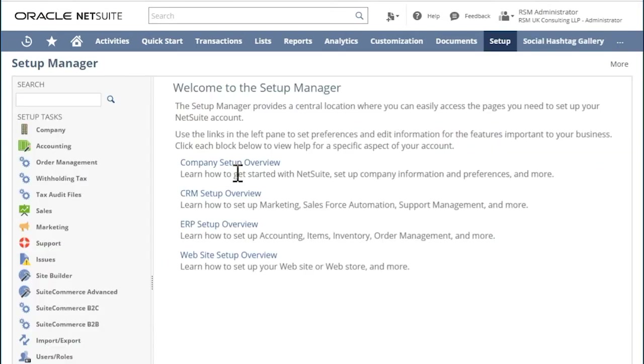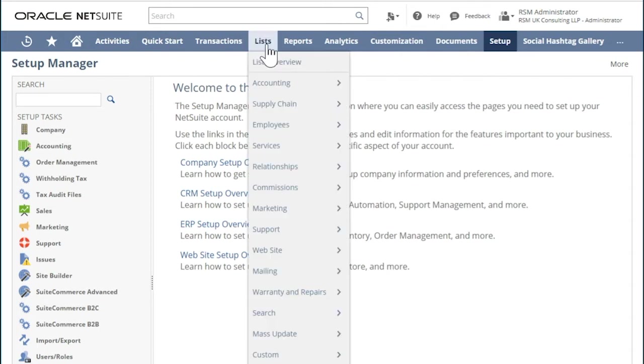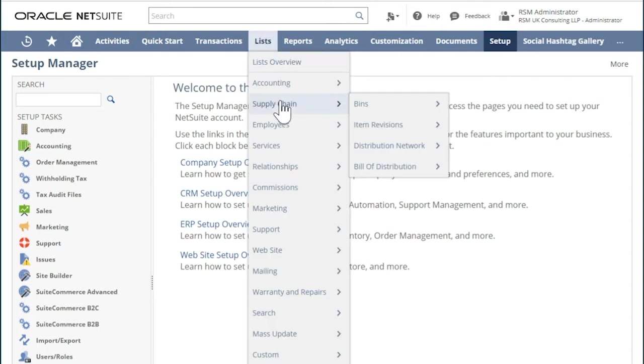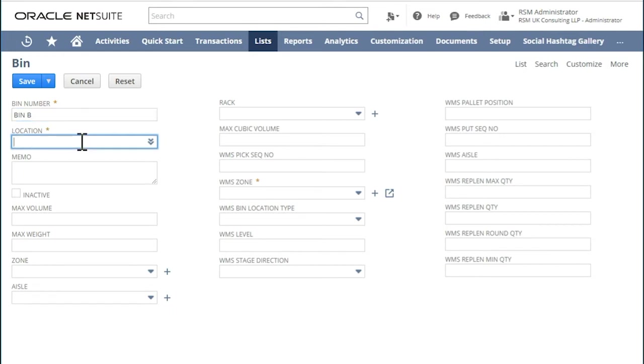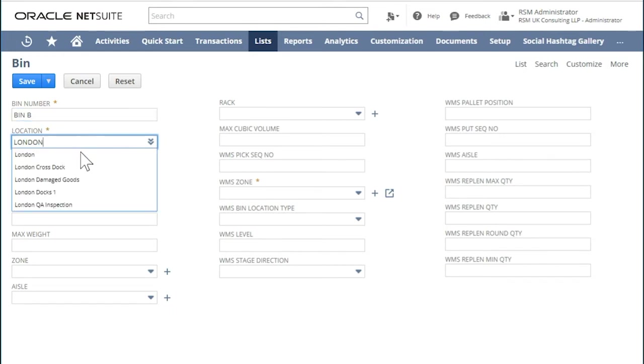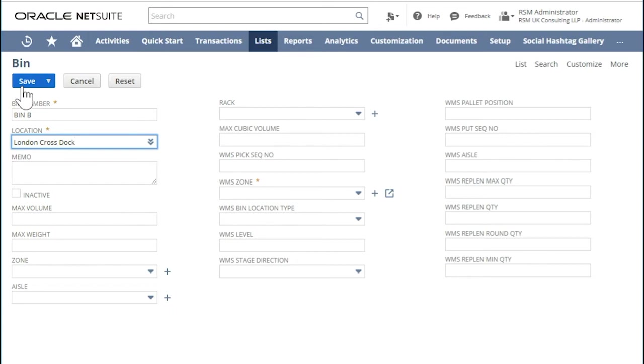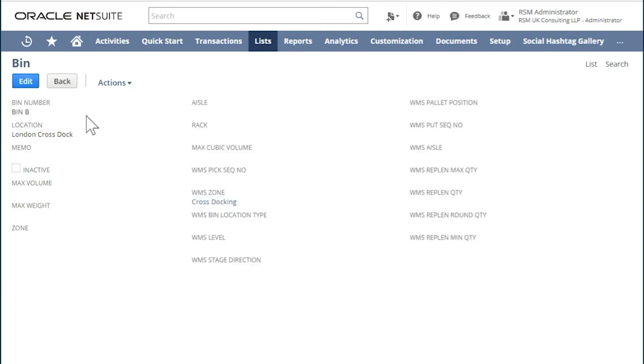Next, let us create bins by going to Lists, Supply Chain, Bins, New. Enter the bin number and the location and then hit Save. You have now created a bin.